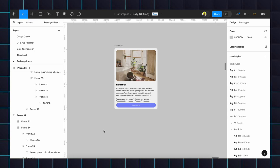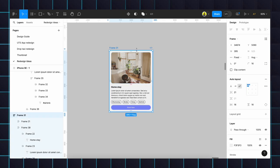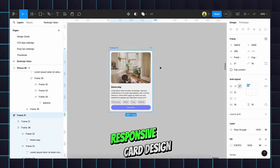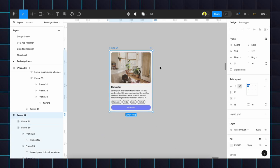Hello designers, welcome back to a new video. Hope you guys are doing great. In this video we are going to learn about responsive card design using the feature called Auto Layout. For example, in the mobile view the card will look like this.